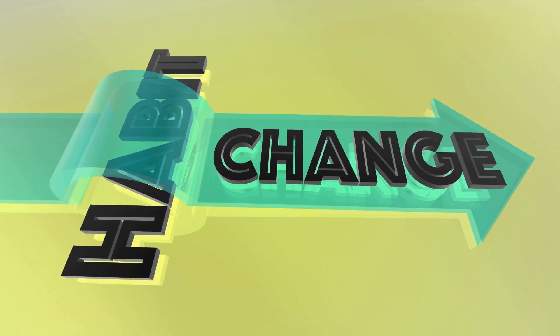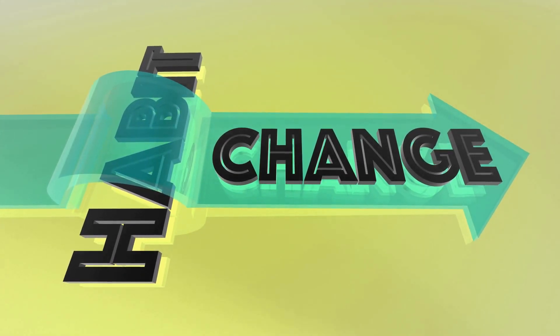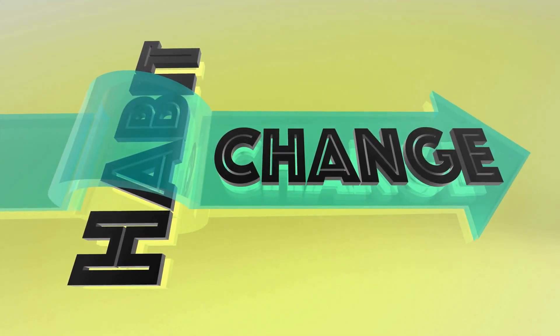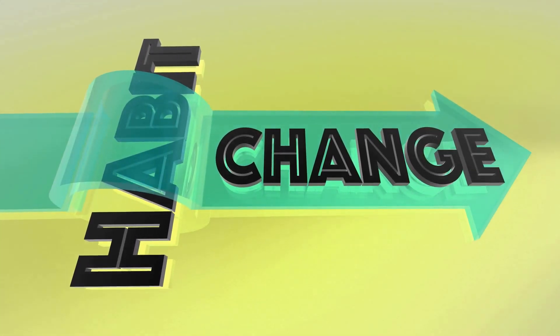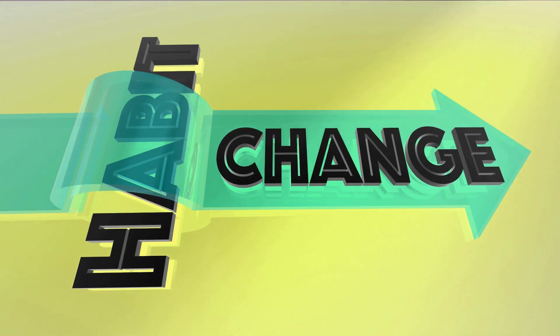In this video, we will delve deeper into these millionaire habits and understand how they can pave the way to success for anyone willing to adopt them.